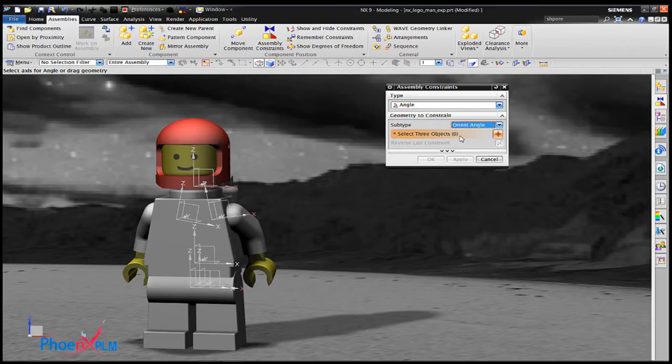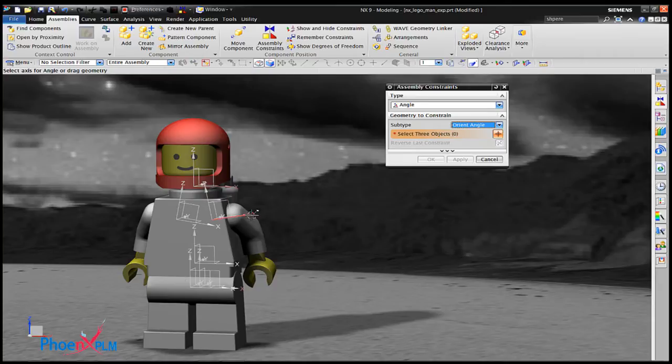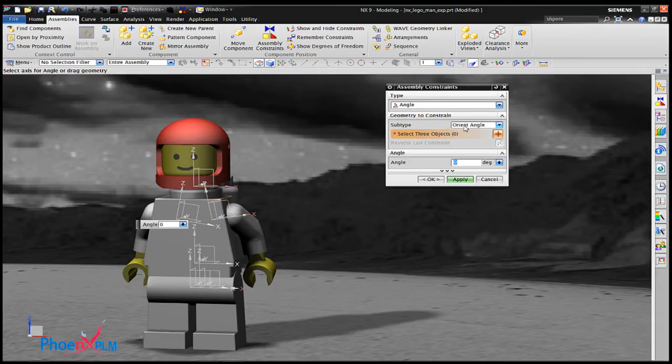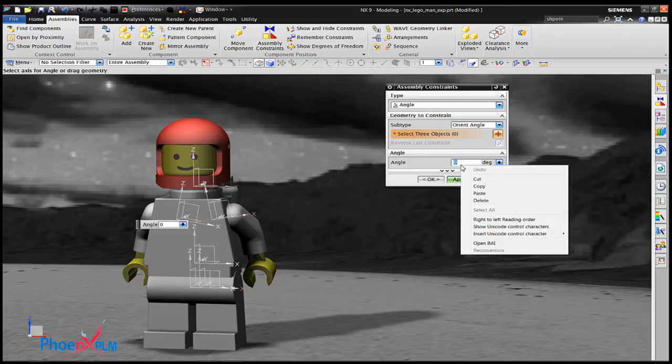A tip within a tip. When an angle constraint is added, orientate angle is the best subtype if the angle is to exceed 180 degrees.